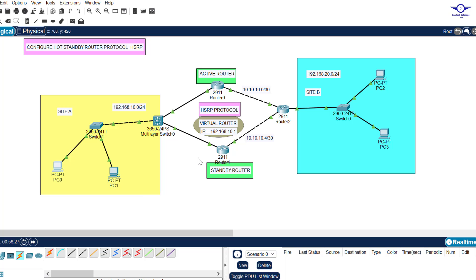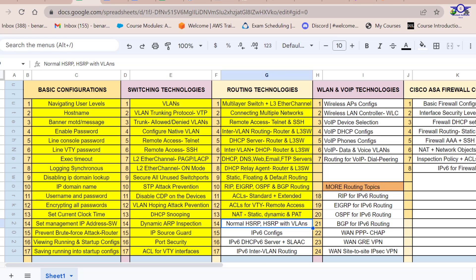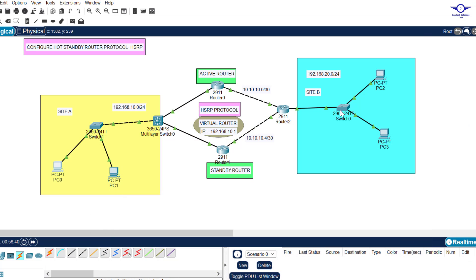Basically guys, we've achieved resiliency in our network at the Layer 3 level through the configuration of Hot Standby Router Protocol. That's all about this video. When we meet next, we're going to handle a very important topic: HSRP with multiple VLANs. Thank you so much guys — please subscribe to this channel, like this video, share with friends, and see you in the next video.